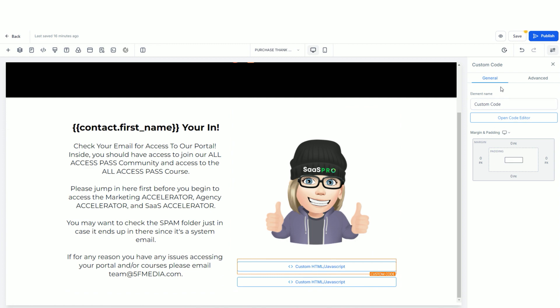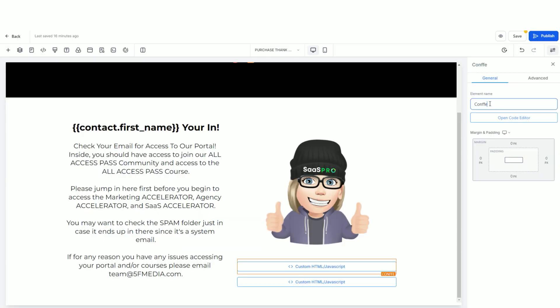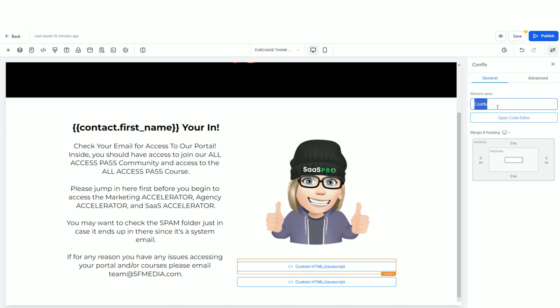over here to the right, you're going to see custom code, code editor. Sometimes you might want to name that element so you remember what the code was.